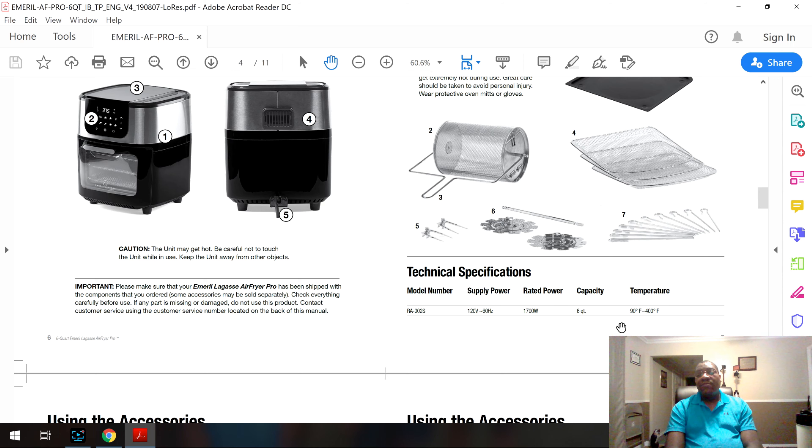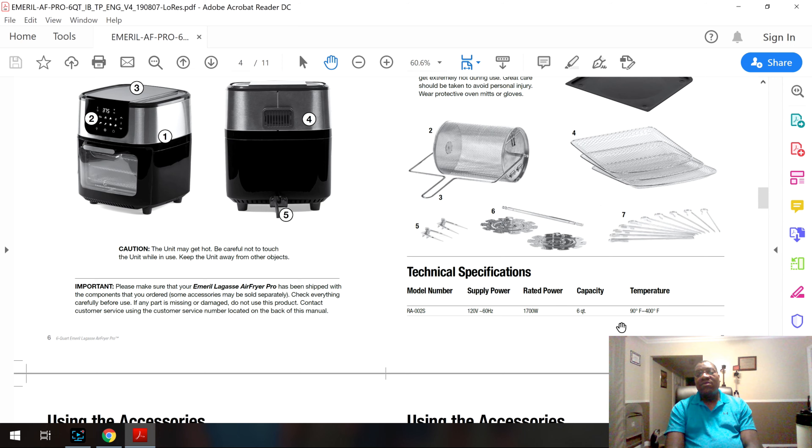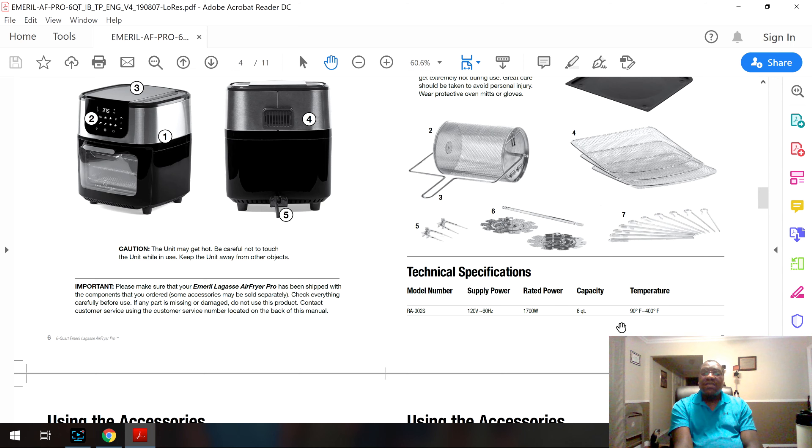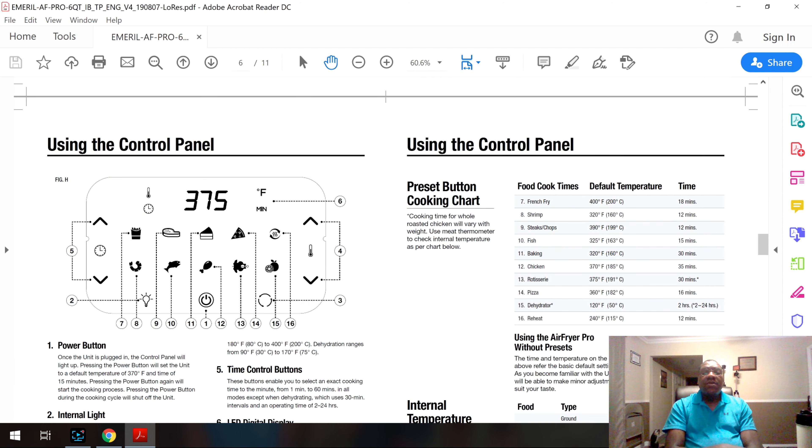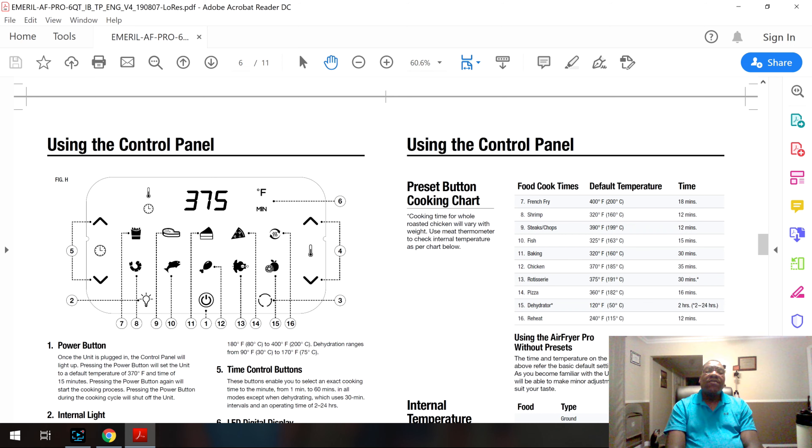The temperature ranges are 90 degrees Fahrenheit to 400 degrees Fahrenheit. So you can definitely do all of your dehydration. You could probably, even at that 90 degree setting, maybe even try and get away with proofing dough or something. But you can definitely do your dehydration. You can do your air frying up at 400. You can do your probably some baking to some degree. So this is a versatile cooker as far as its temperature ranges.